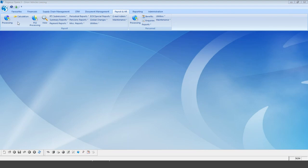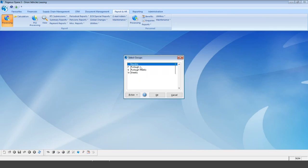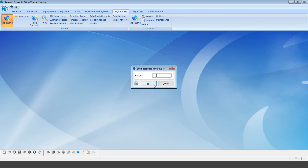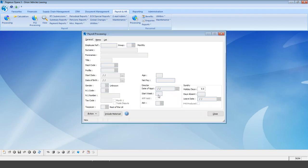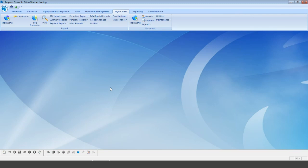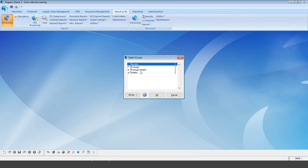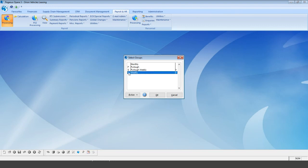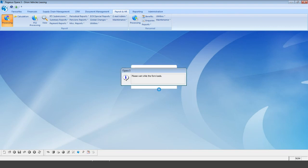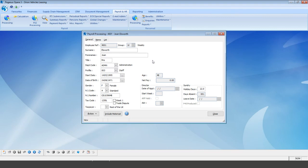Once the group is created, pop into the processing screen. You can see all groups, and entering the new furlough group shows it is currently blank with no employees. To add employees, go into processing, select the group you want to transfer to and the group you're transferring from — in our example, the furloughed weekly and the current weekly group — select OK, and enter the password.